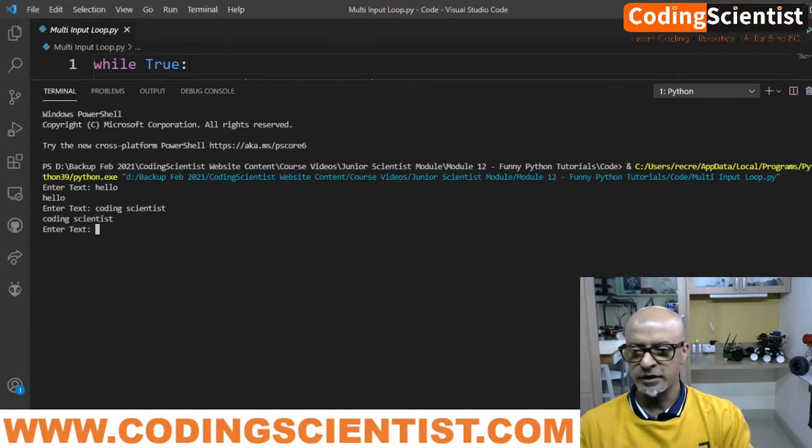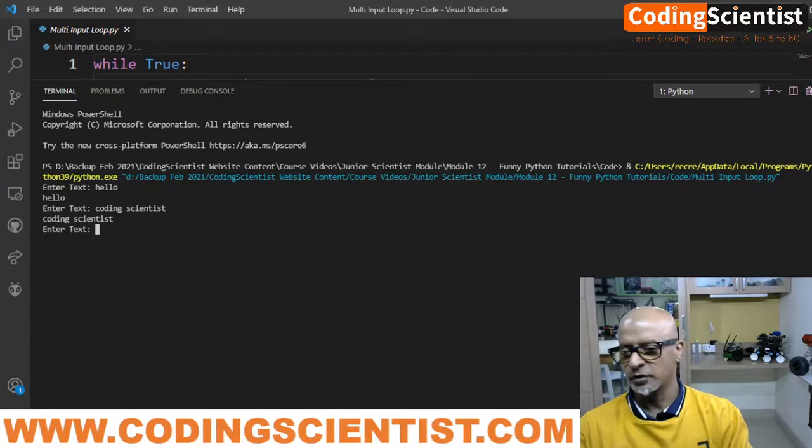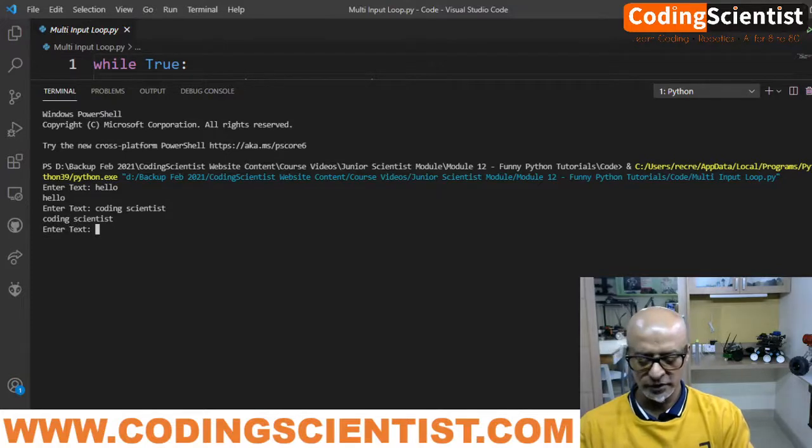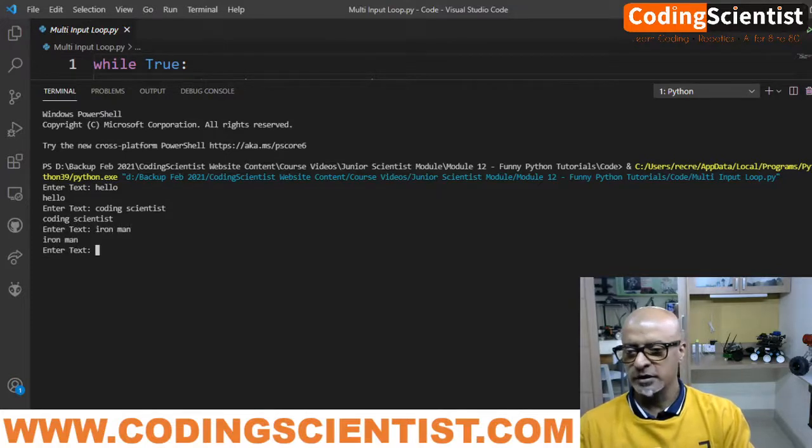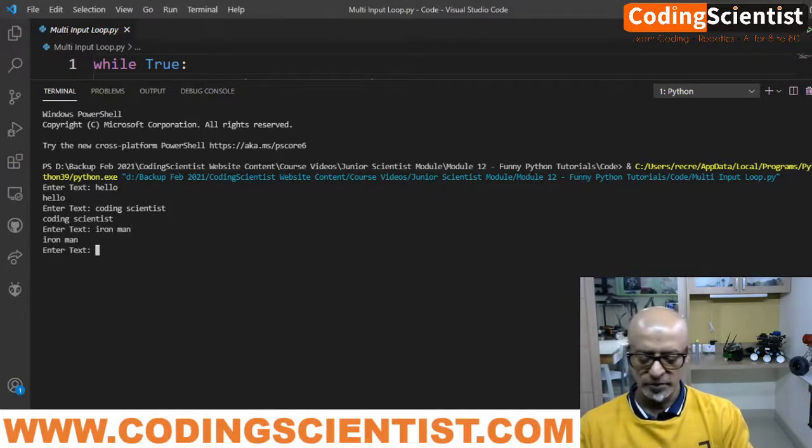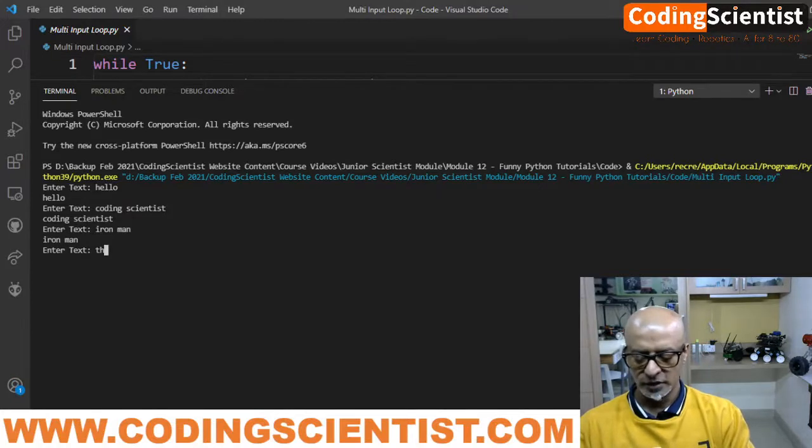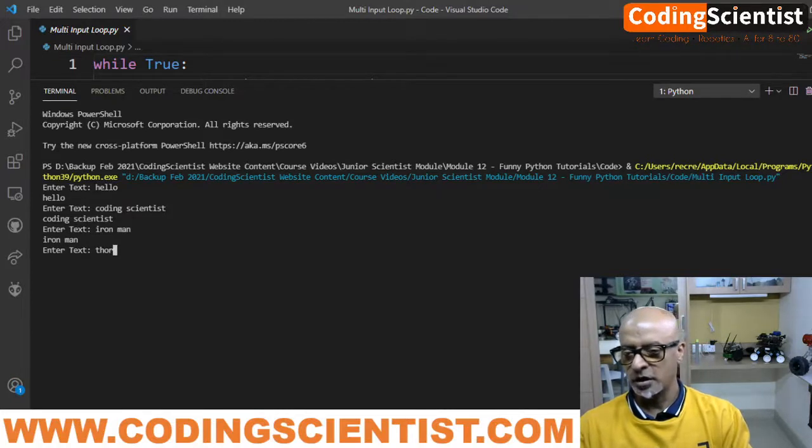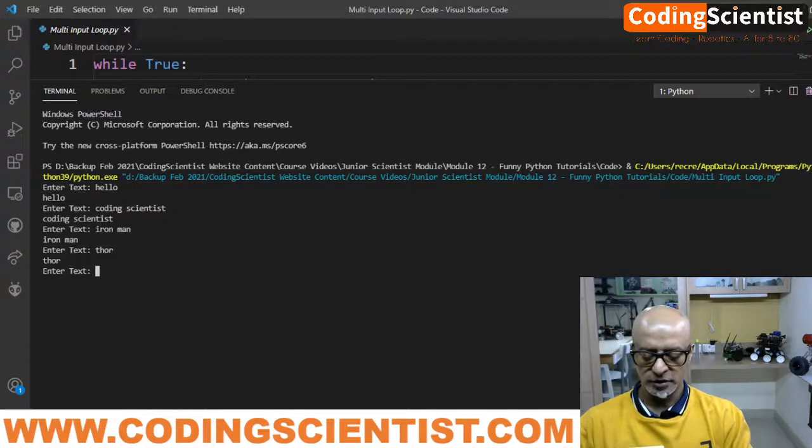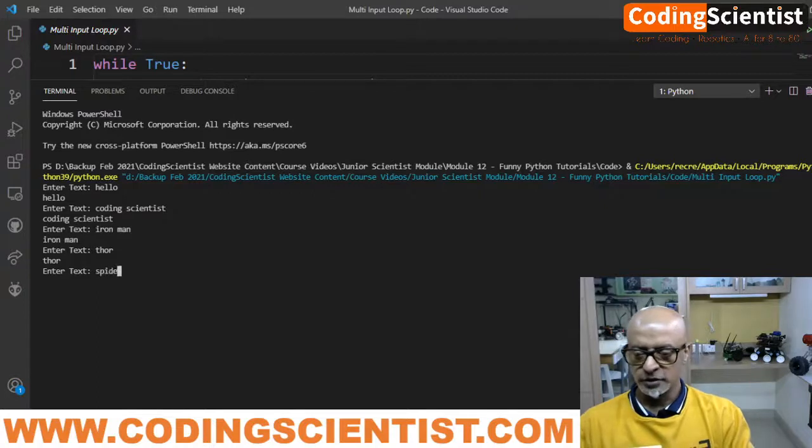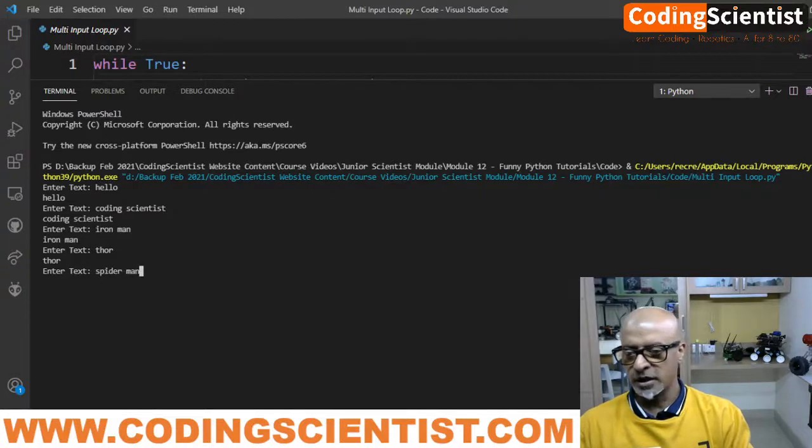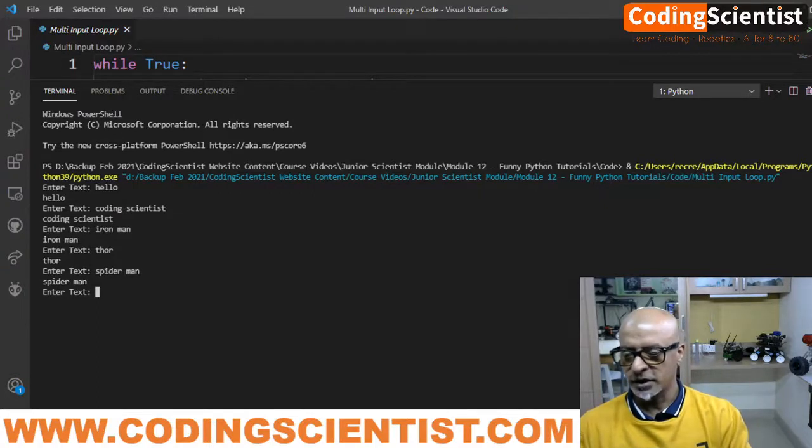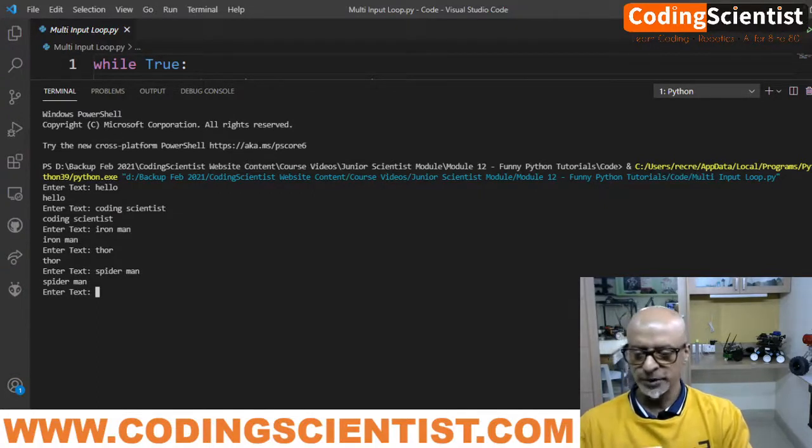Coding scientist, it says coding scientist. Iron Man, it will say Iron Man. Let me type Thor, it will type Thor. Spider-Man, it will say Spider-Man. It keeps repeating the same thing.